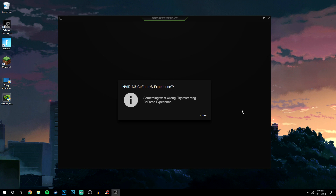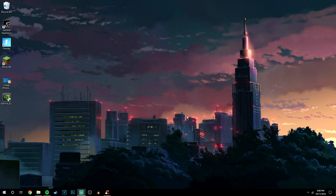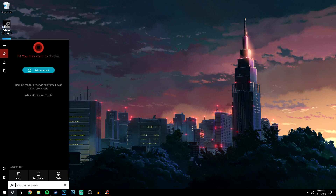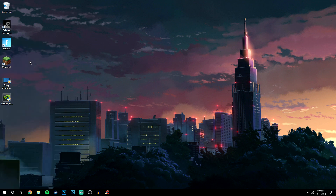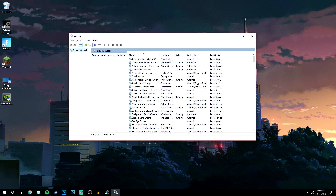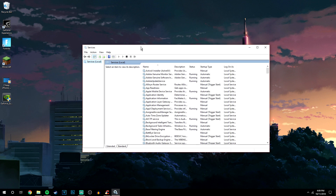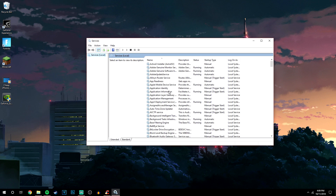The first thing you want to do is go ahead and close Geforce Experience. We then want to go to the search bar in the bottom left and type in 'services'. It should be this desktop app right here, so click on that and it will load up a box like this.